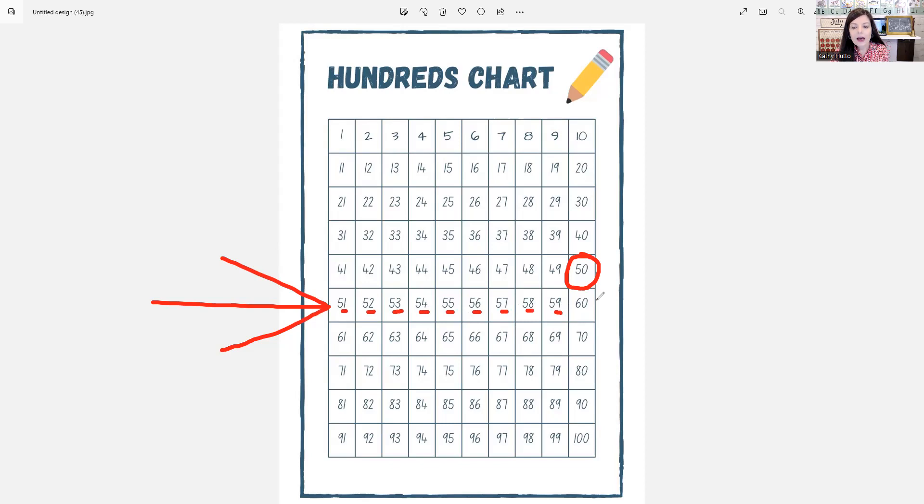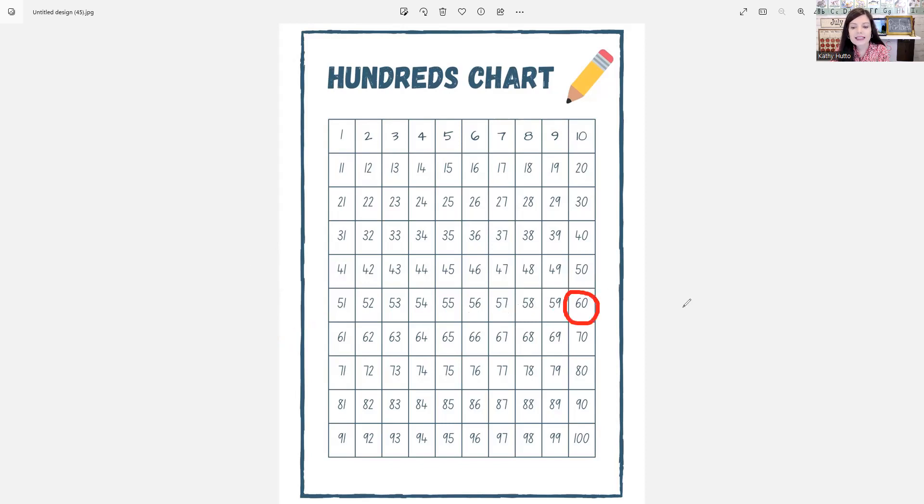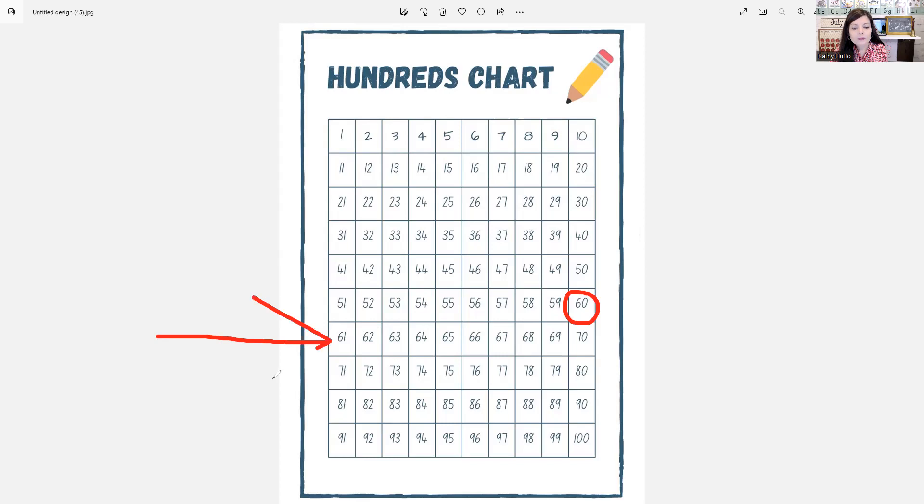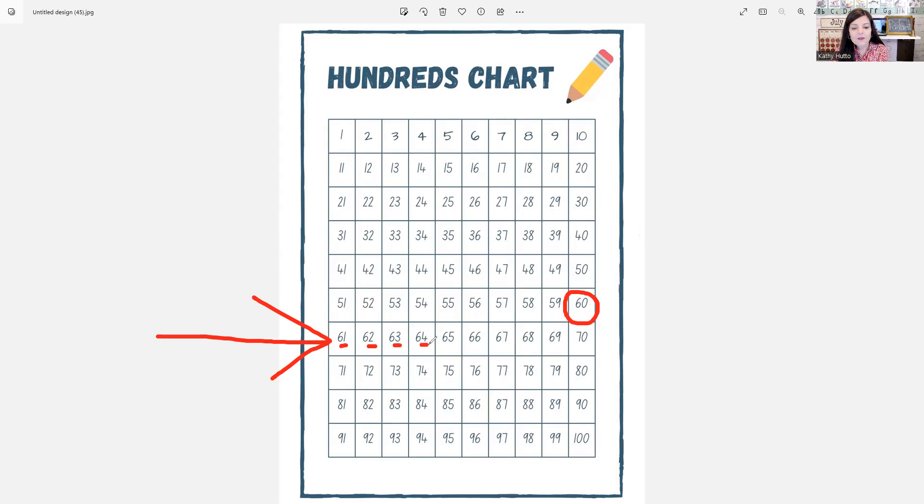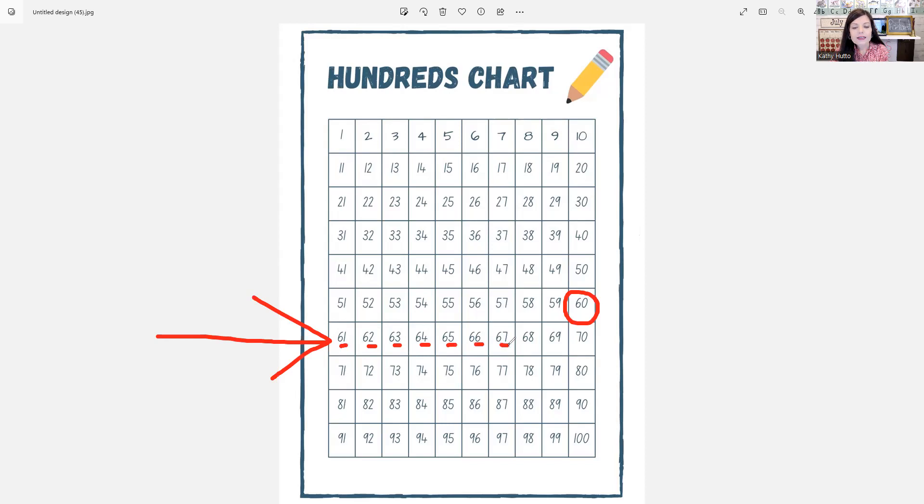And now we come to 60. 61, 62, 63, 64, 65, 66, 67, 68, 69.